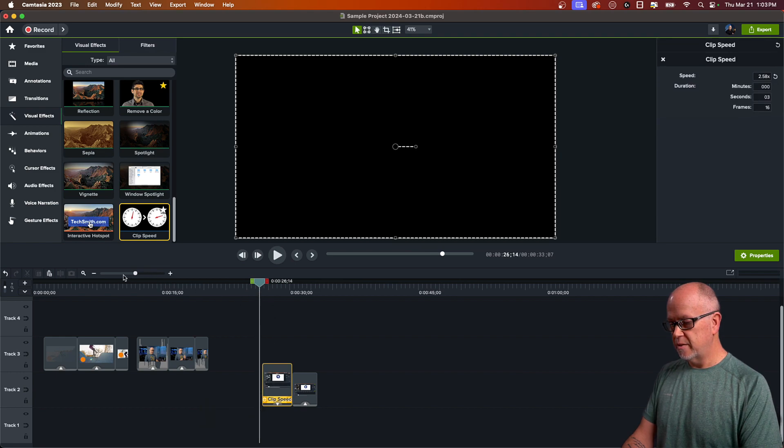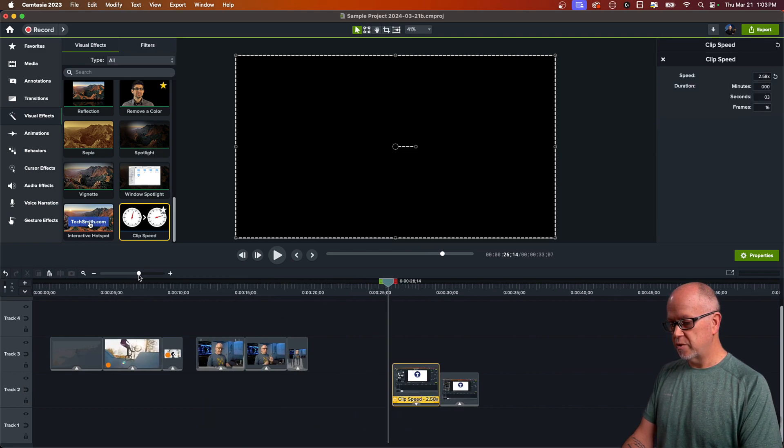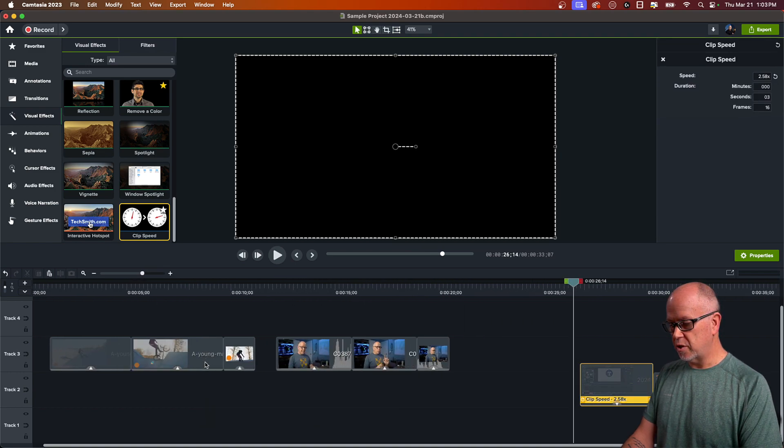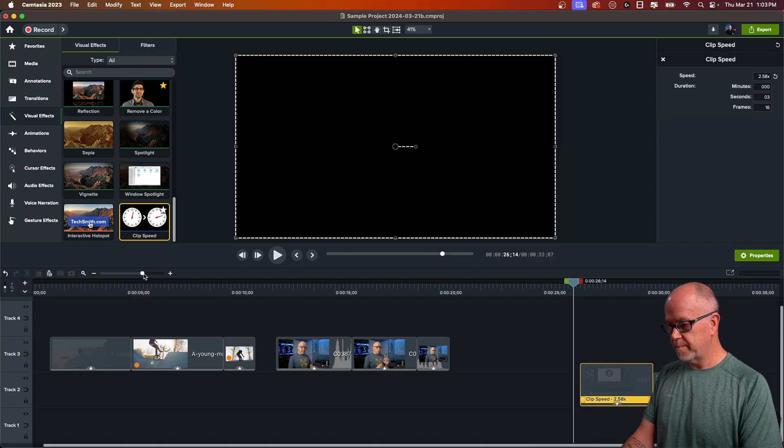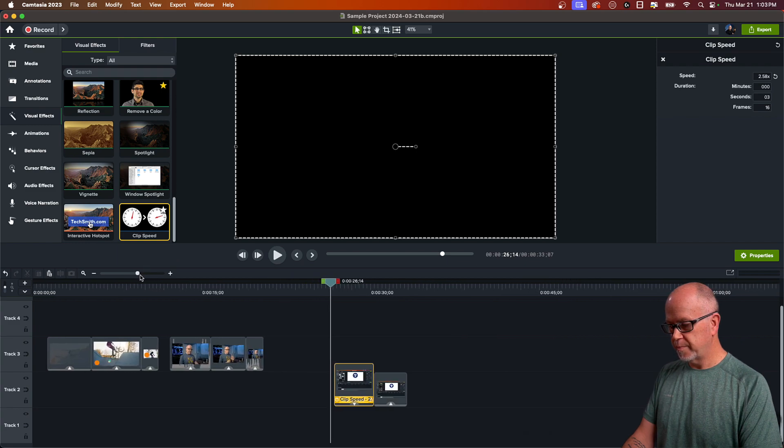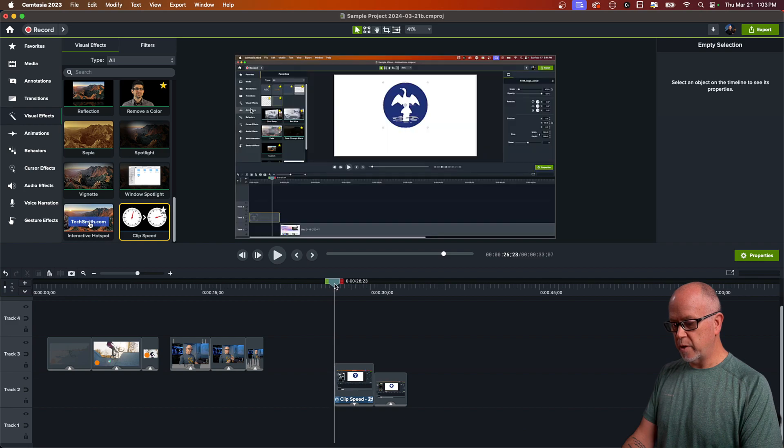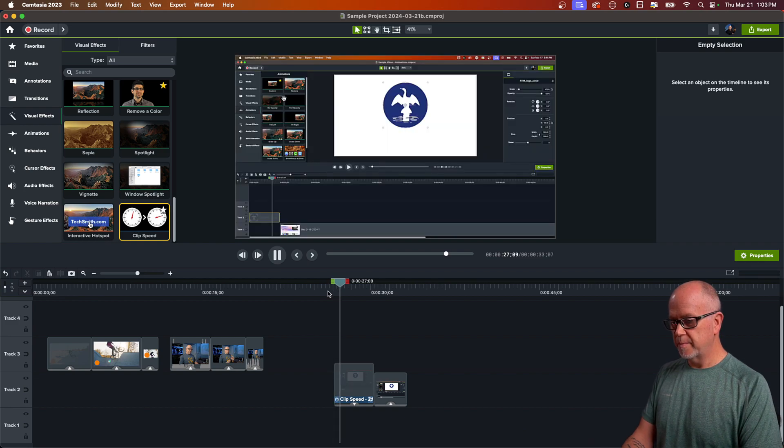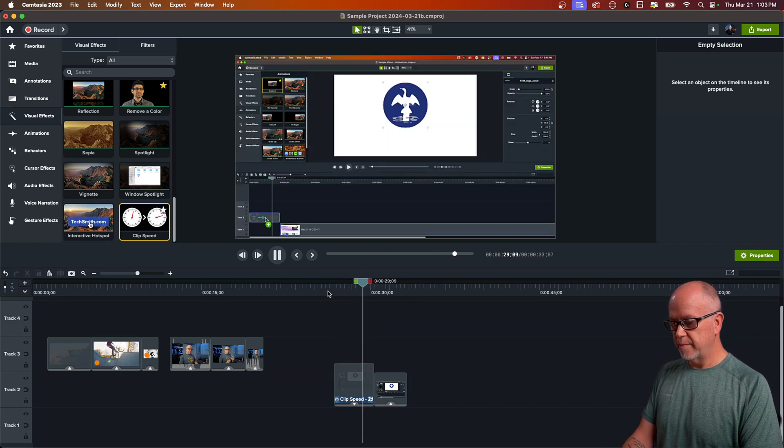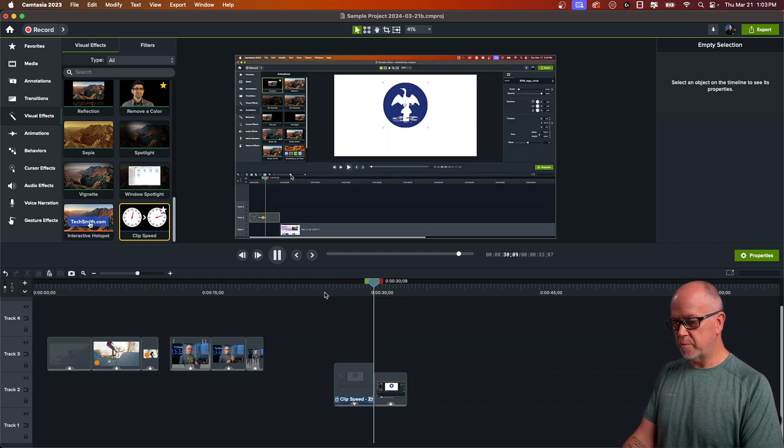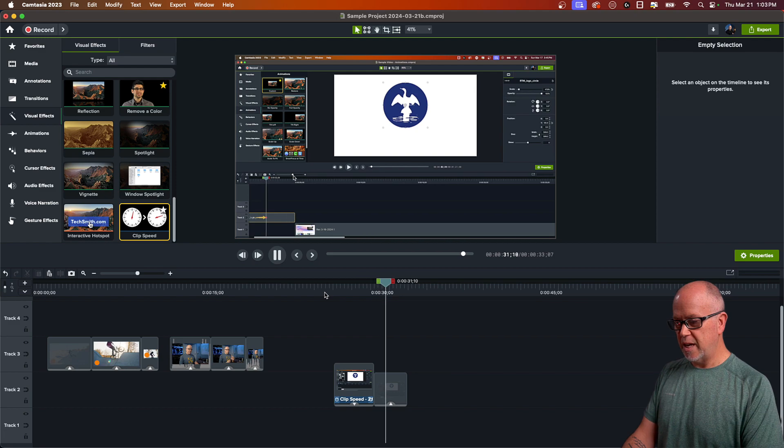Like that. Let me just zoom in here so you can see this a little better. So now let's see what we have. That part is sped up and then back to the regular speed.